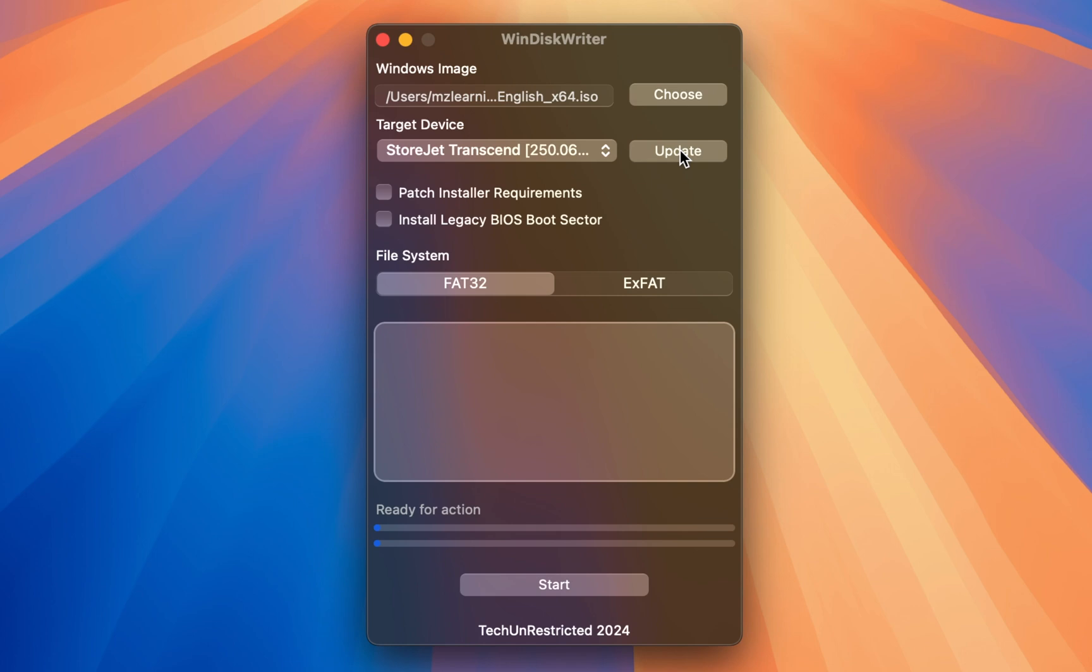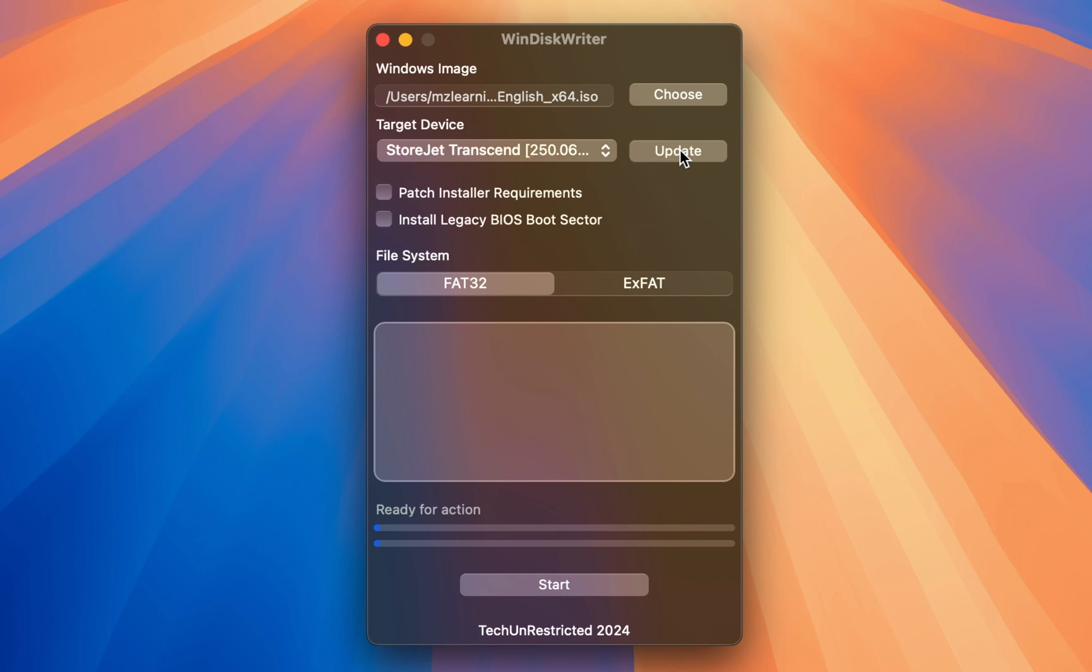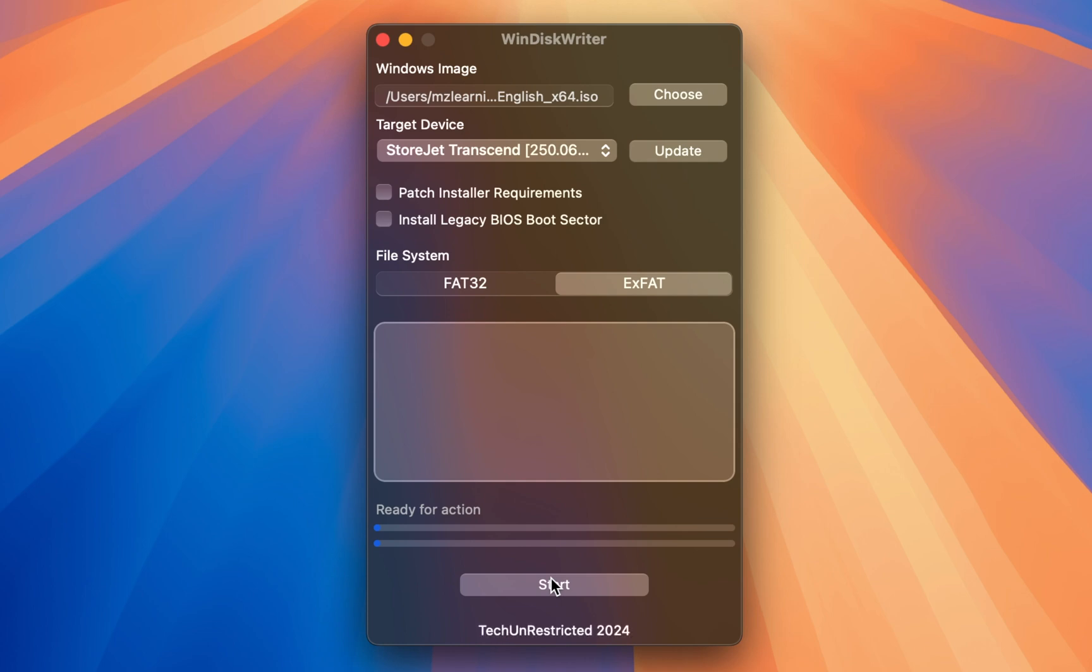Now, if your PC officially supports Windows 11, you can leave the settings as they are. Just select your file system and click the start button. Within a minute, the software will create a bootable USB drive for your supported PC.